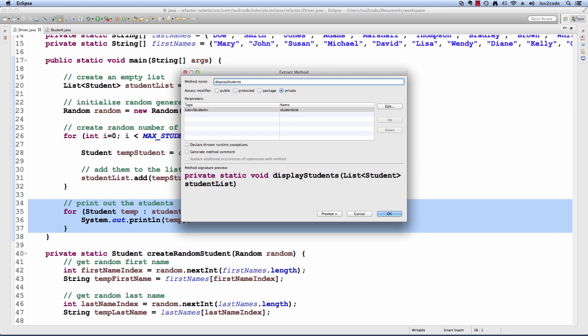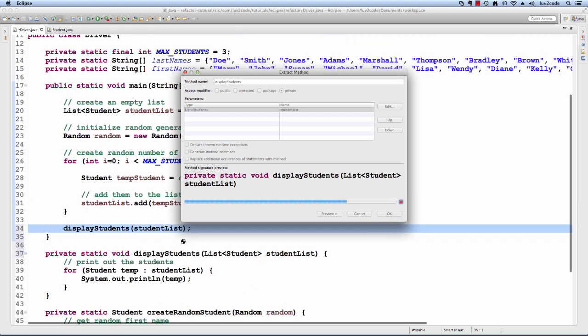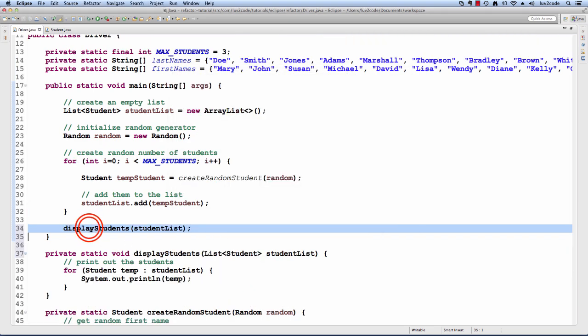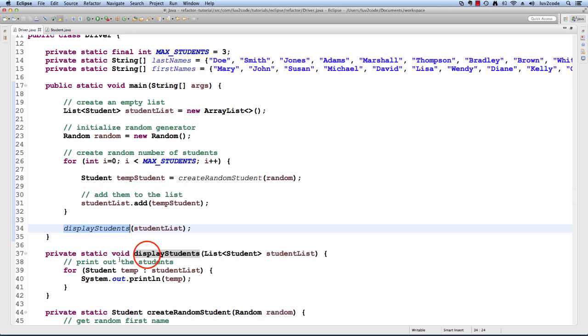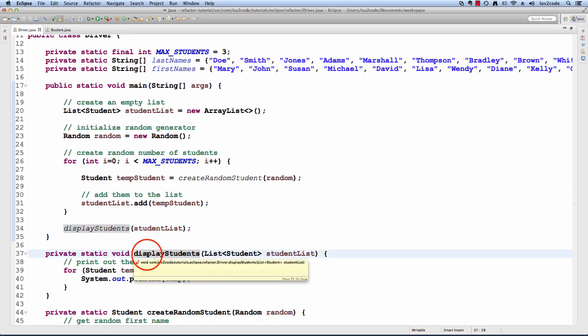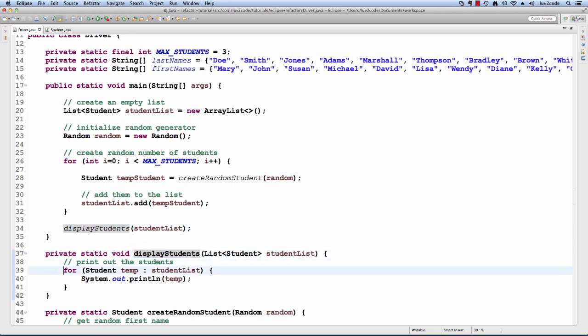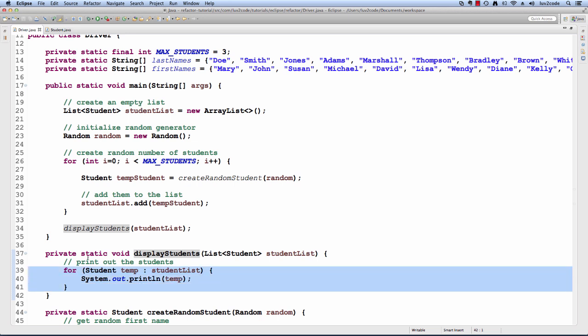Again, notice how it passes in the appropriate parameters that we need. In this case, they're going to pass in the list of students that we need to display. I'll hit okay and now we'll simply have this method called displayStudents. This method is defined in the same class and it simply has that for loop from before and it will print out each student. Again, we've applied refactoring to actually extract a given method.